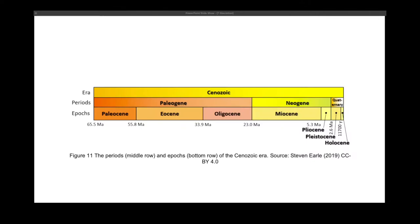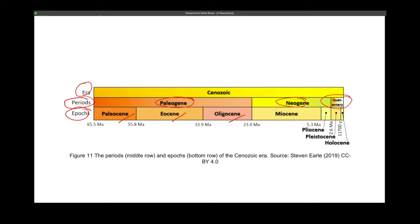Your eras are then subdivided into what we call periods. For example, your Cenozoic era is divided into your Paleogene, Neogene, and Quaternary periods. Your periods are again divided into smaller units called epochs. For example, the Paleogene is divided into the Paleocene, Eocene, and Oligocene epochs, the Neogene into Miocene and Pliocene, and the Quaternary into the Pleistocene and Holocene epoch.